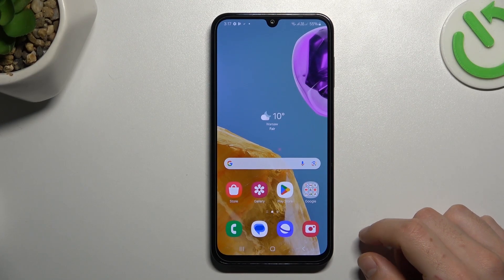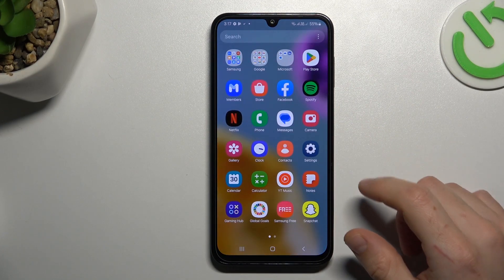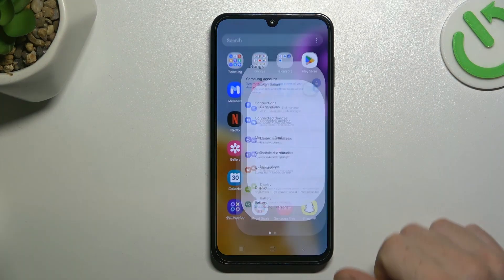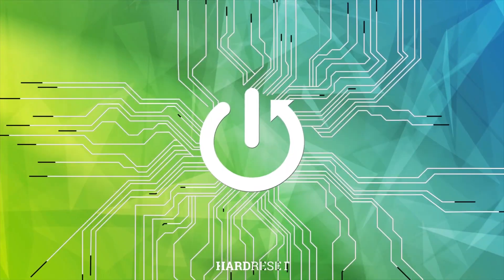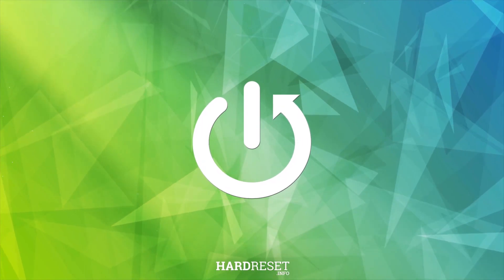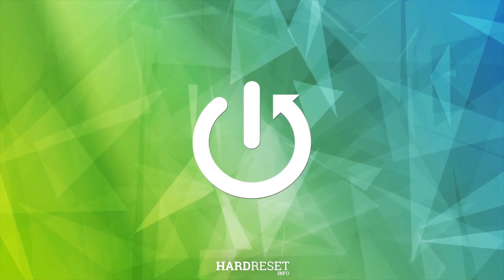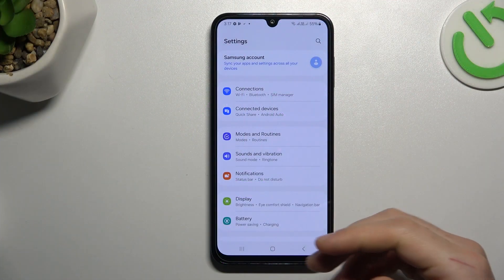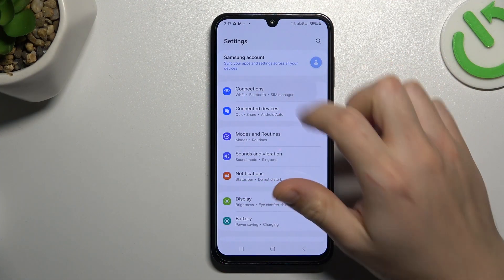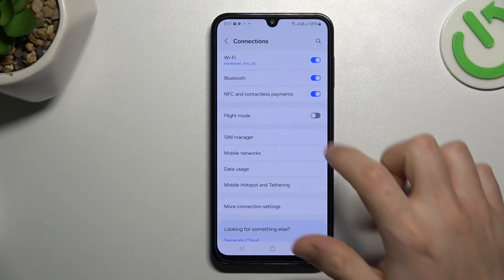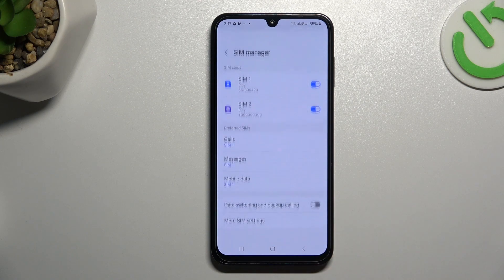Today I'm going to show you how you can switch SIM preferences in Samsung Galaxy M15. I'm going to first open the settings, go to connections, and select SIM manager.